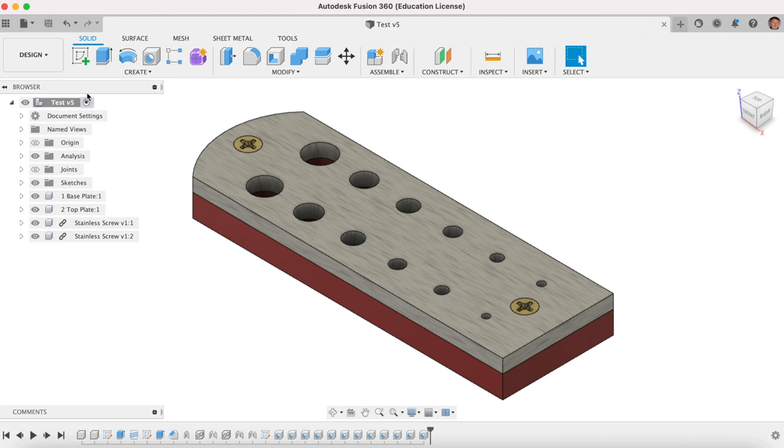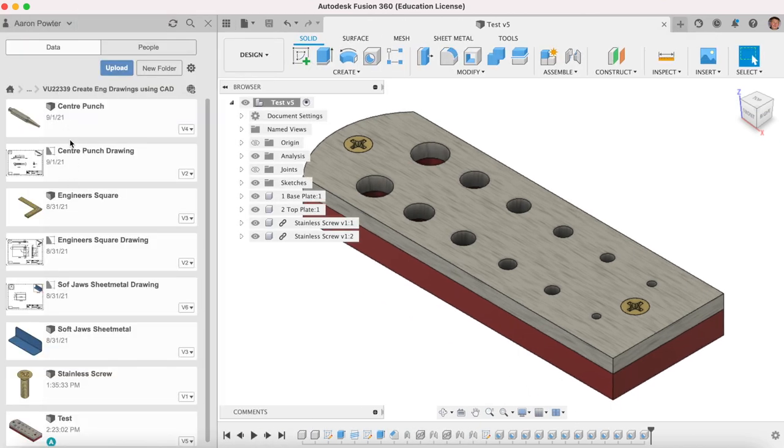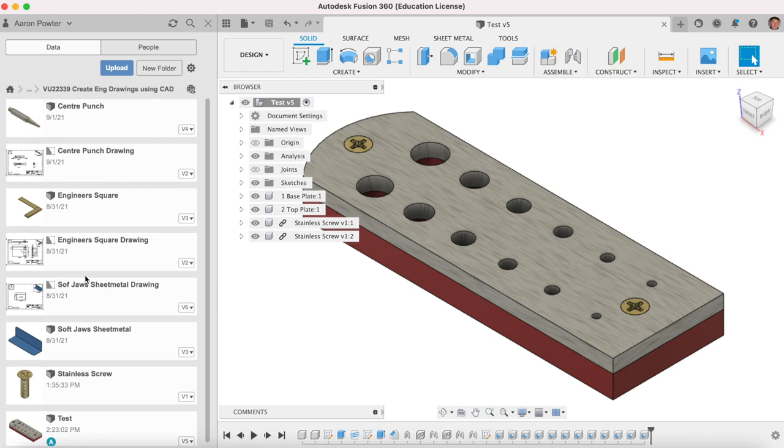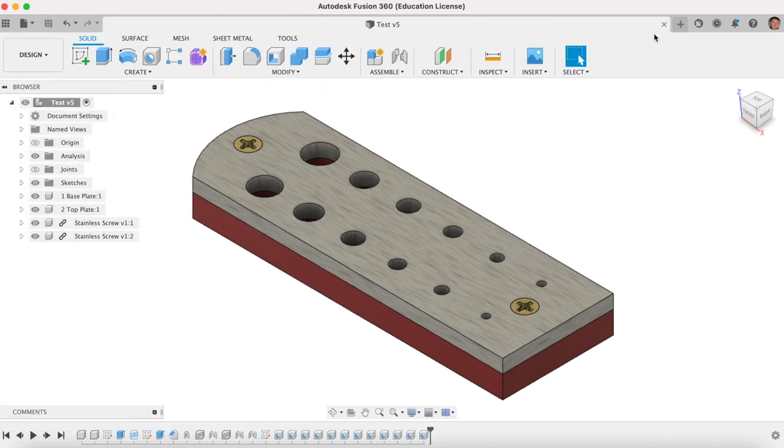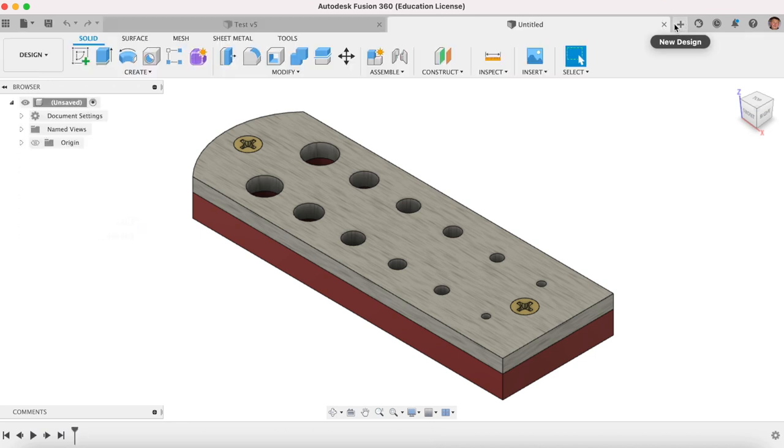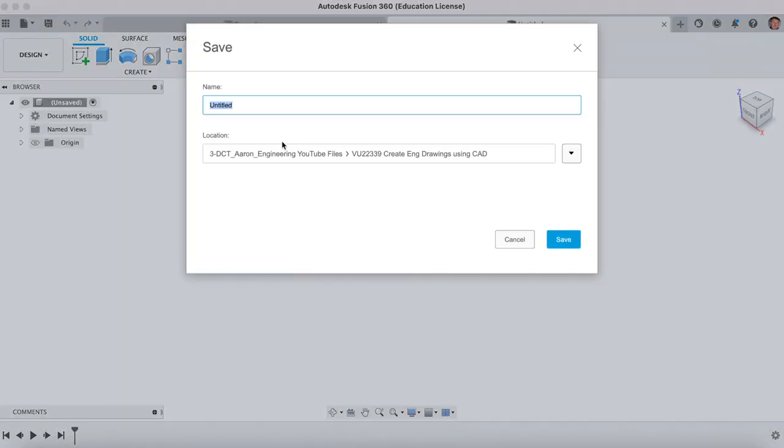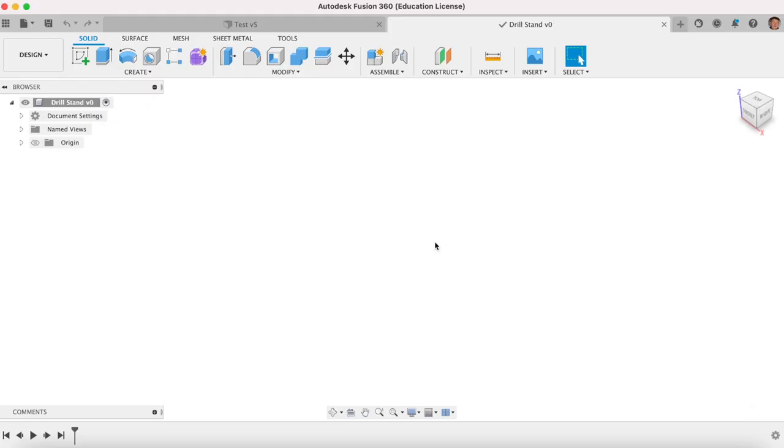The first thing we need to do is ensure that you have your data panel open where you're saving all your engineering work, and you've got a proper outline folder so your instructor can see it when requested. The first thing we do is open a new design, and we're going to save this design straight away, and this is going to be called drill stand. Always good to use your initials or name as well.